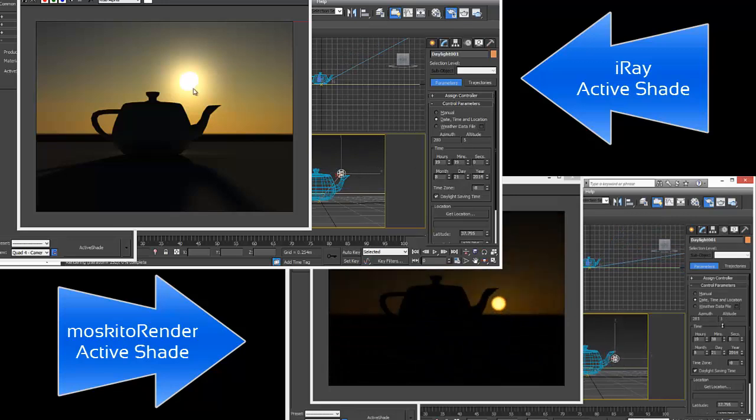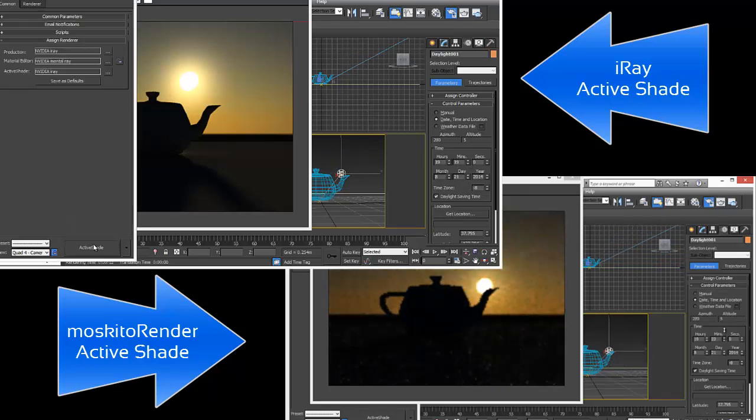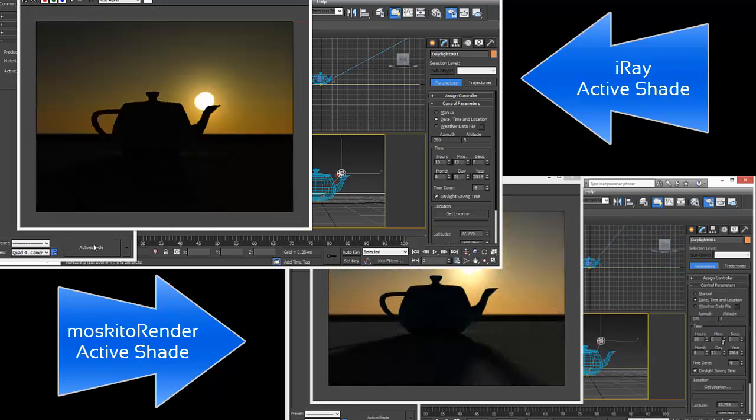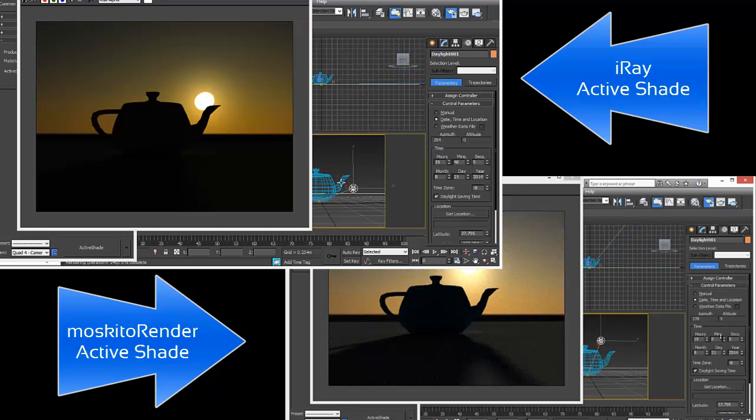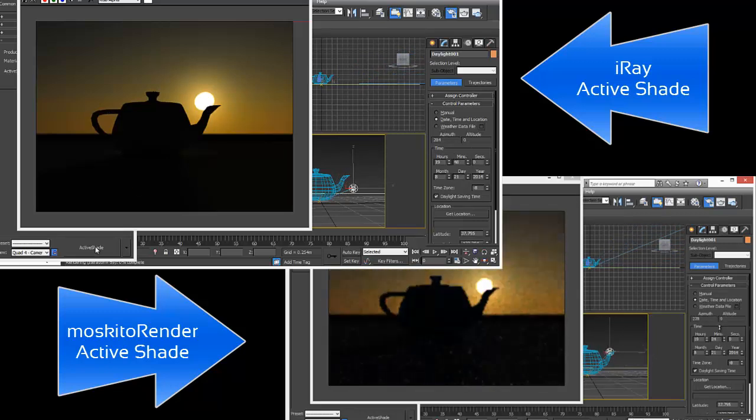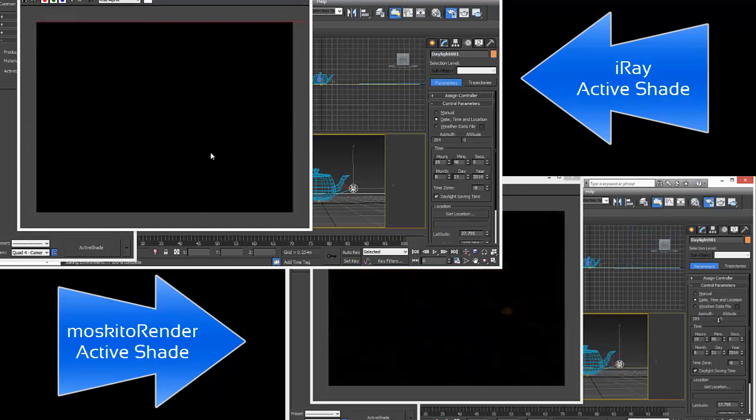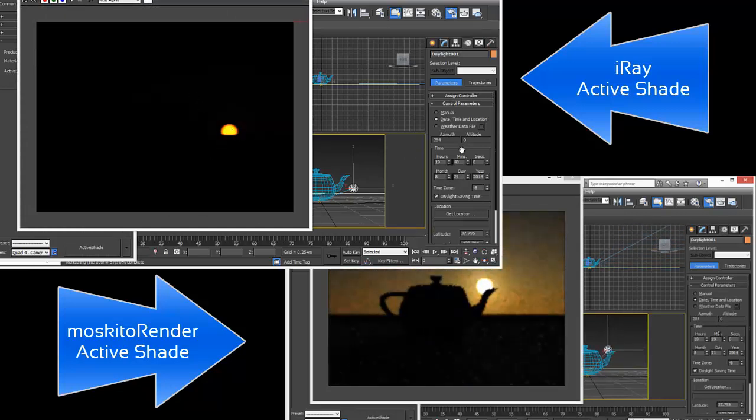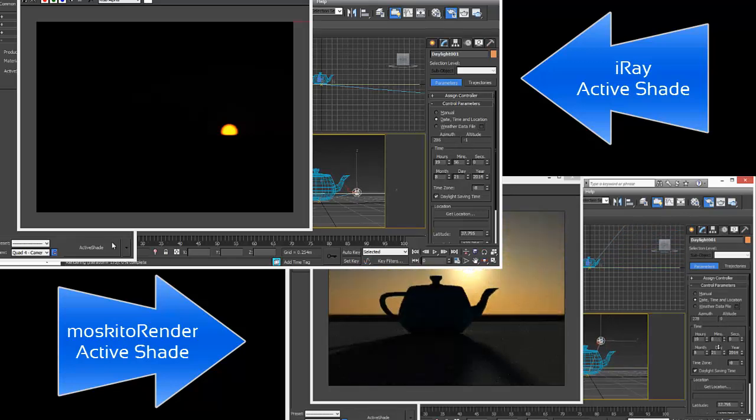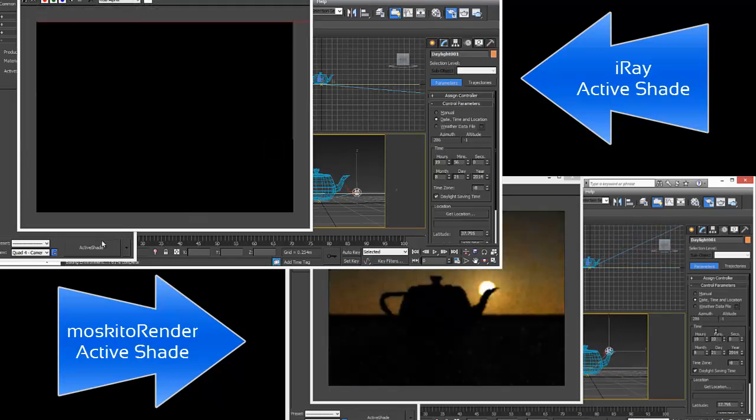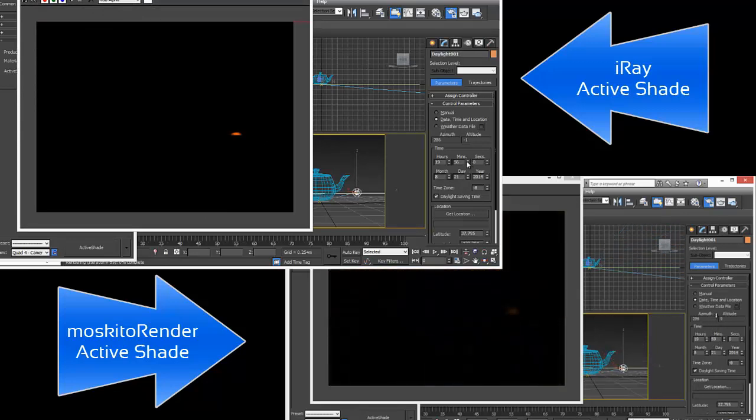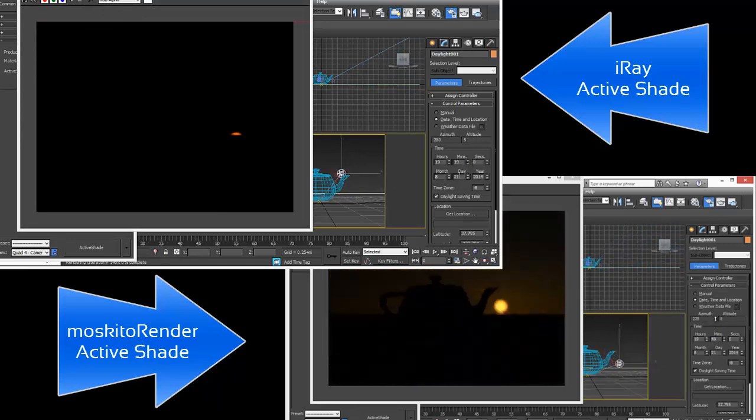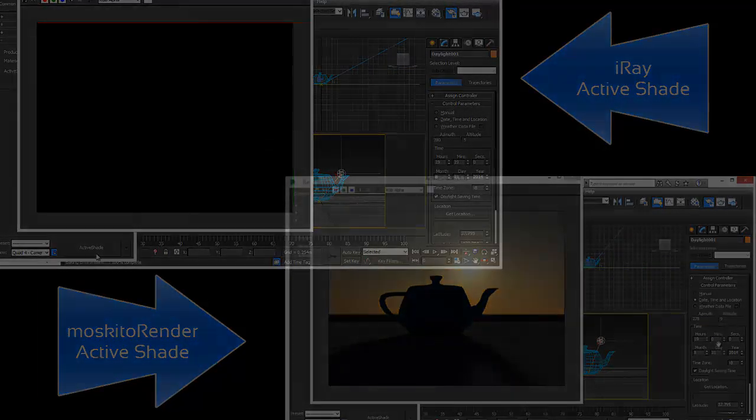Now we are going to adjust the minutes. As you can see no interactive update in 3D Studio Max. We have to press ActiveShade every time we change something in the settings of the daylight system. This is not really interactive and this is also not really helping in speeding up your modeling process. In the same time we could do 10 times sunsets and you have interactive feedback with mosquito render. That's what we call interactive rendering ActiveShade in mosquito render.